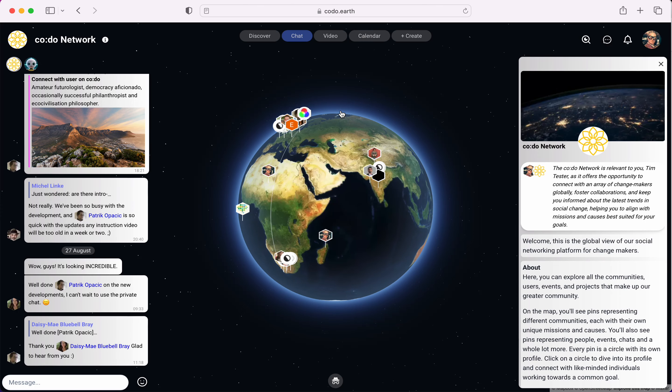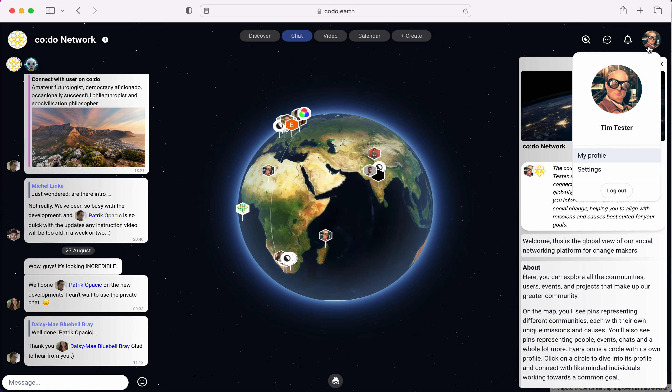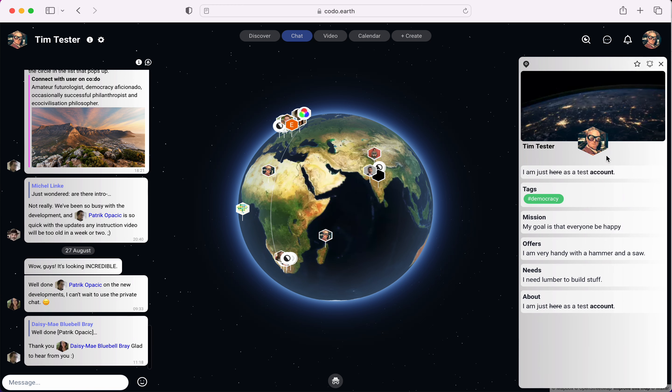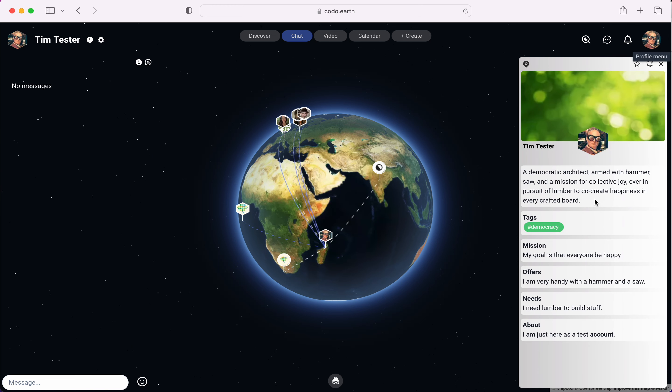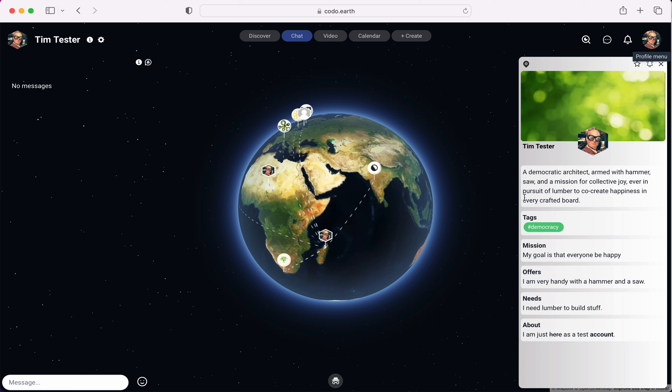Now we have ourselves a profile. This is my profile. As you can see there's not a lot of information here. I didn't add a lot. My mission, my goal is everyone be happy. These are my offers, my needs, and this is about me with the little text edits I did.